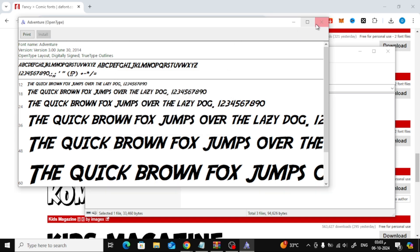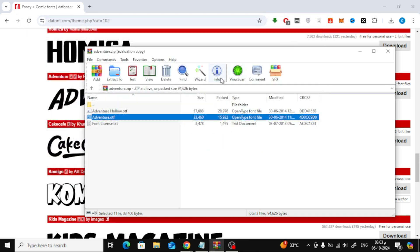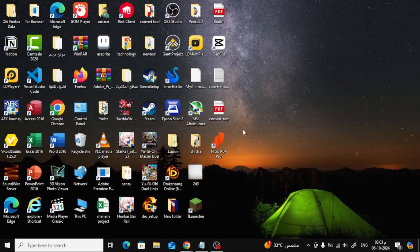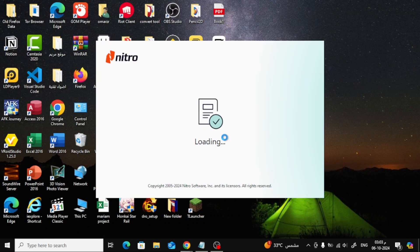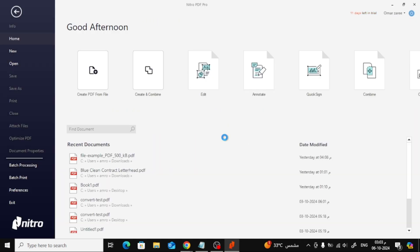And that's it! You've successfully installed the font on your computer. Now that the font is installed, it will automatically appear in Nitro PDF.